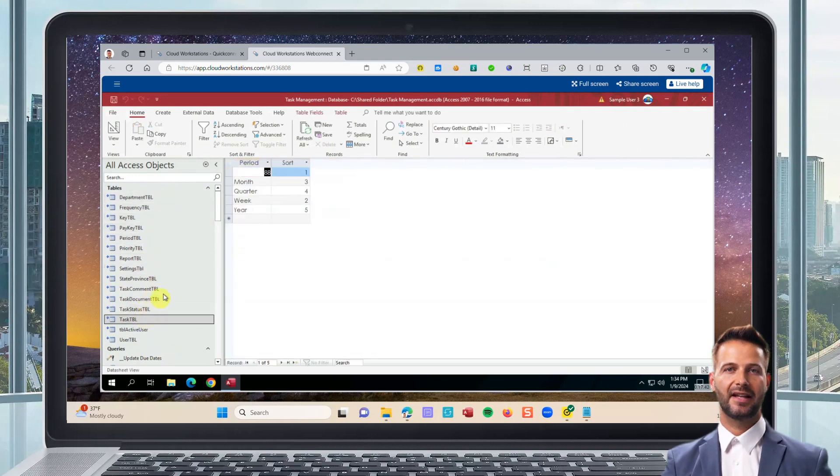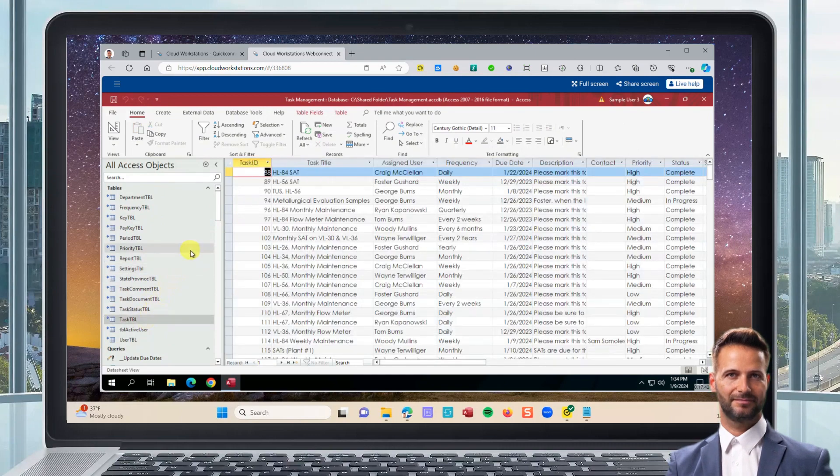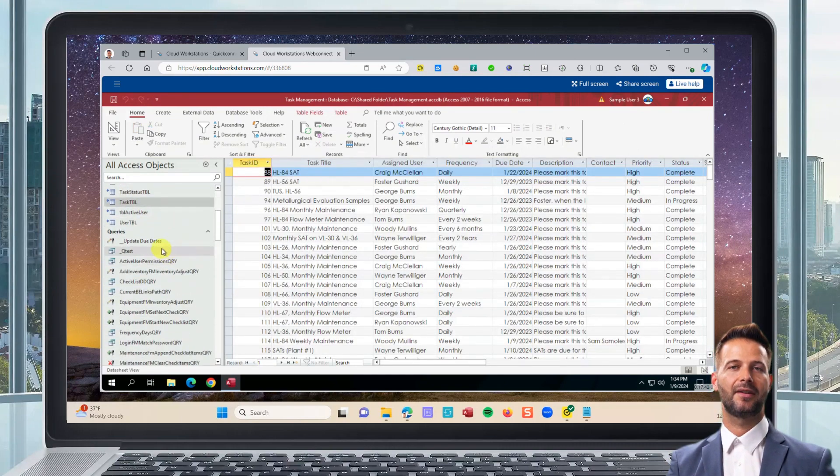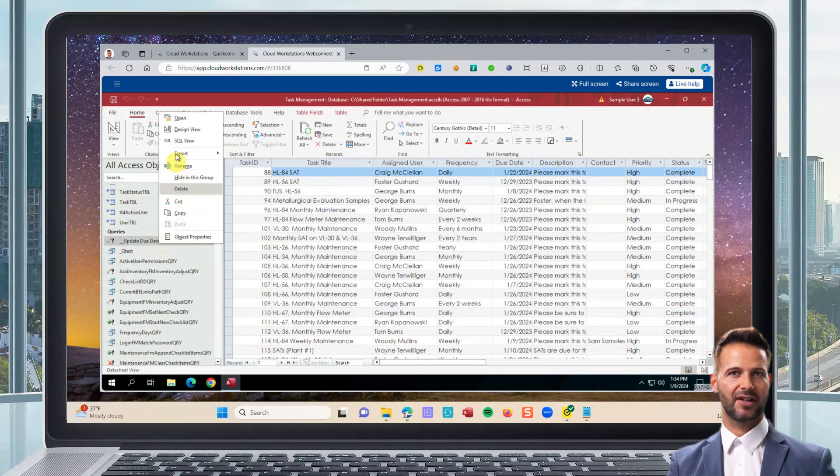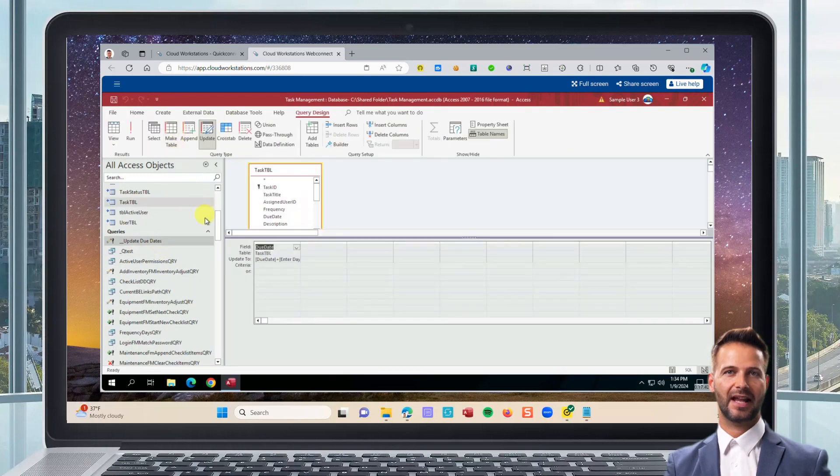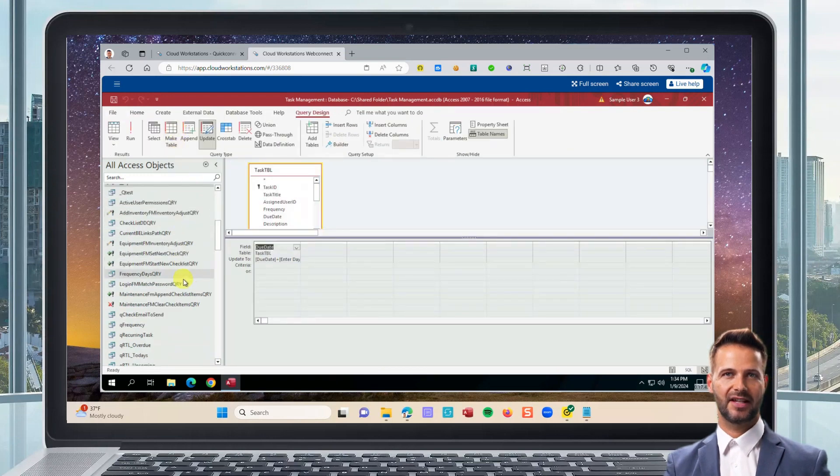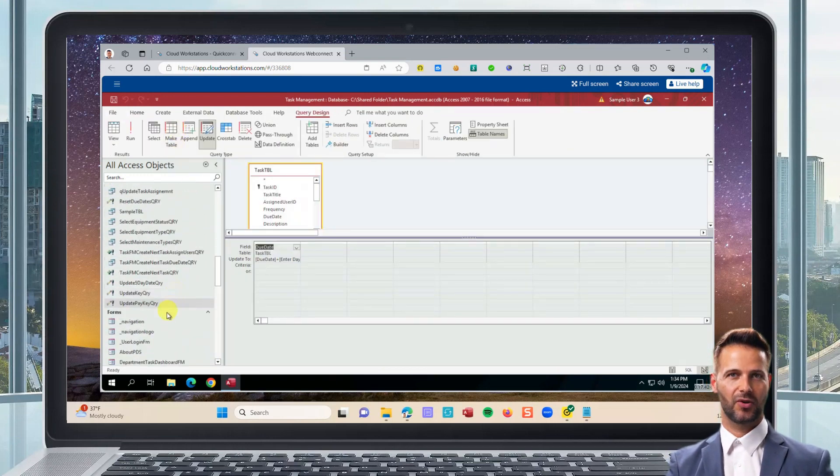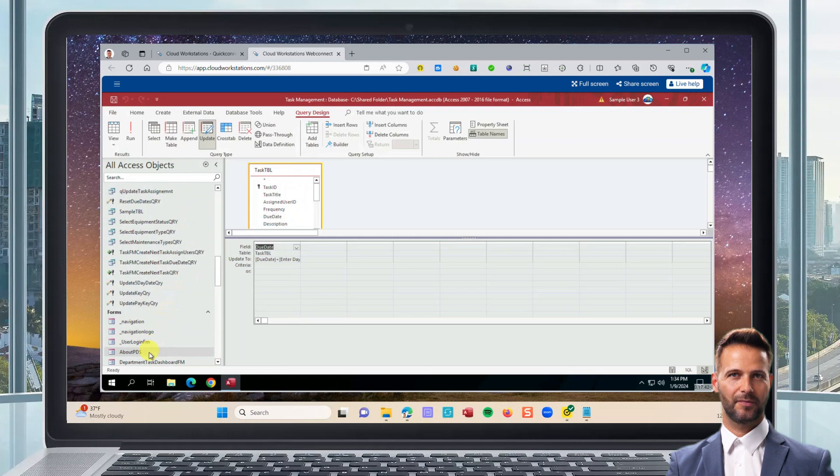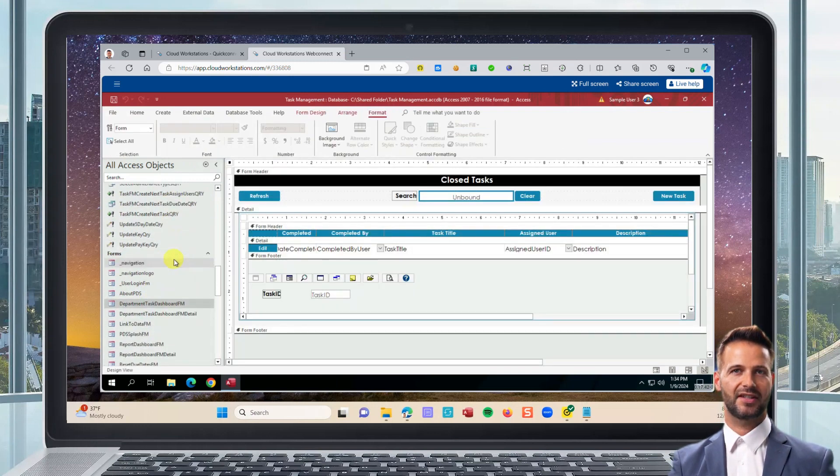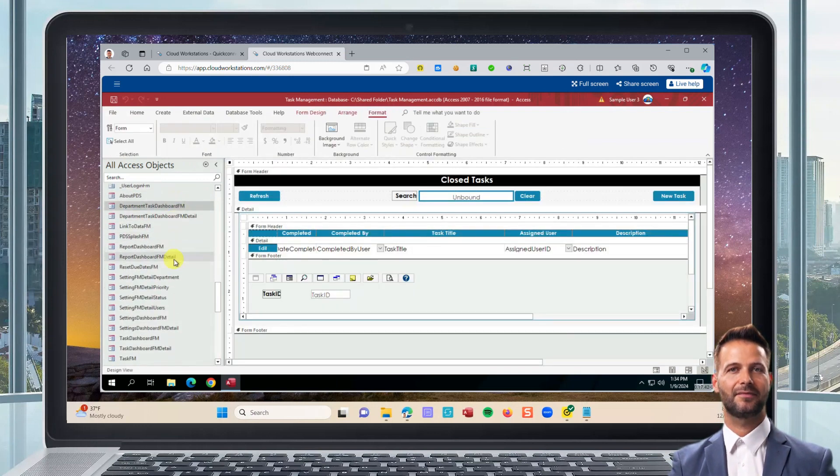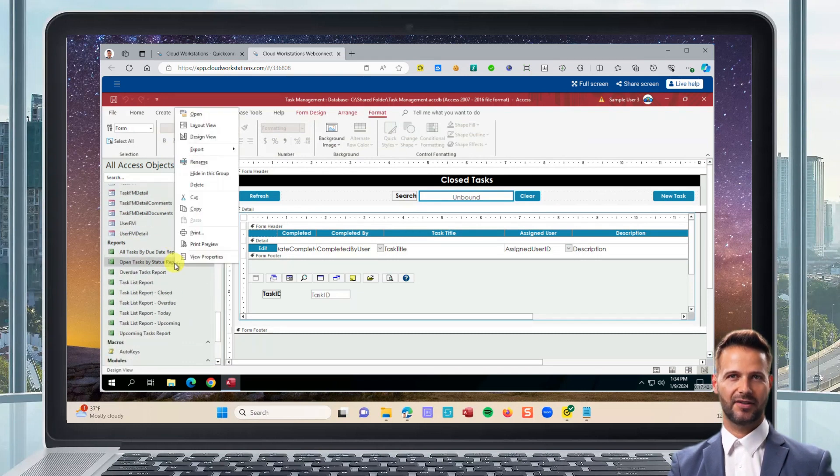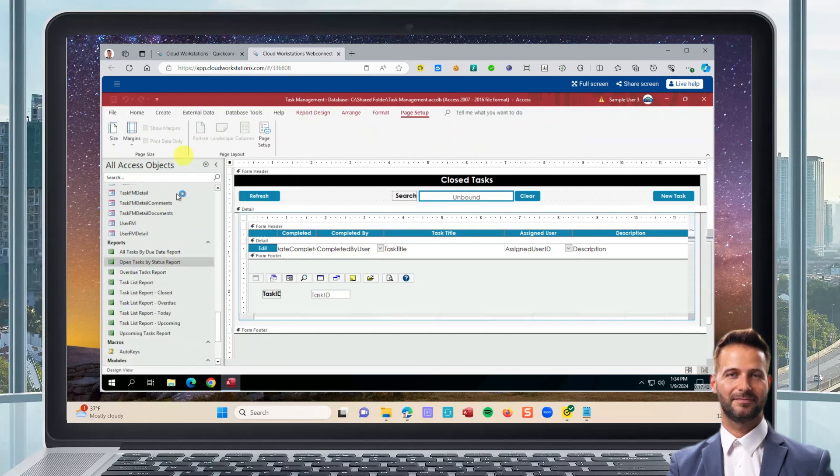Everything is live. All data is shared instantly as team members enter and edit records. There's no delay or latency. You can continue to build tables, queries, forms, reports, macros, and VBA code, just like you always have. You won't need to modify your database to use it online.